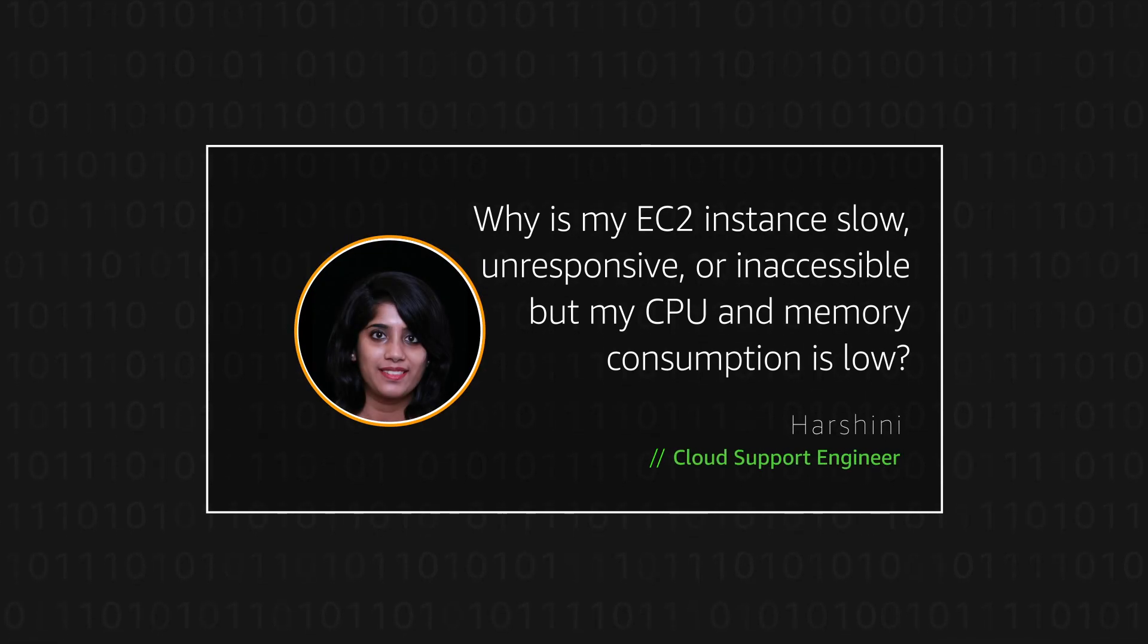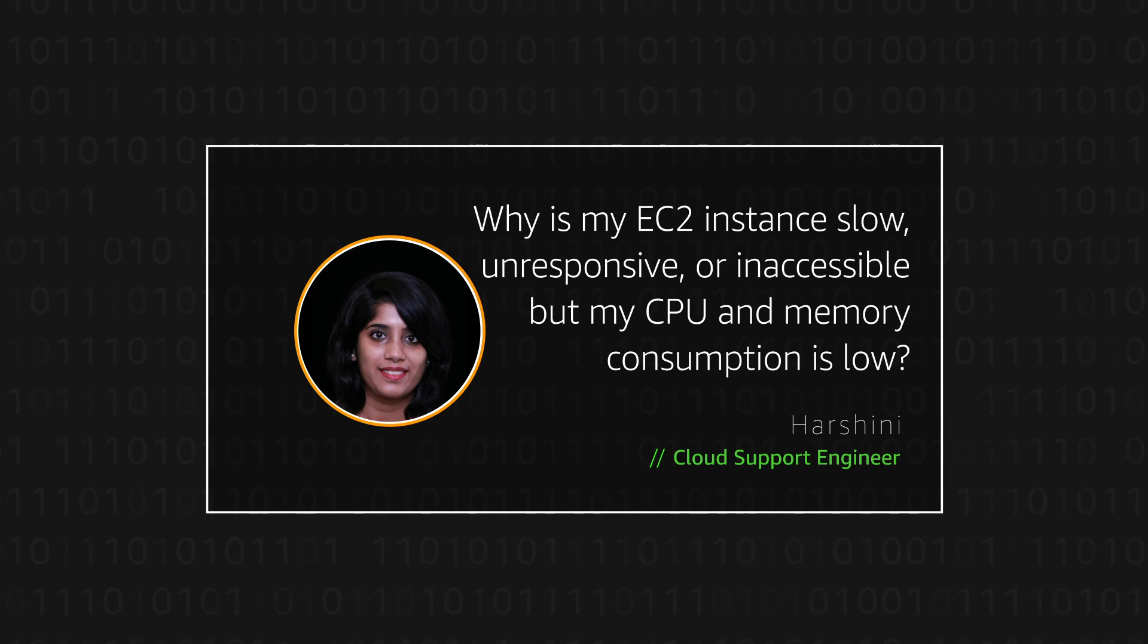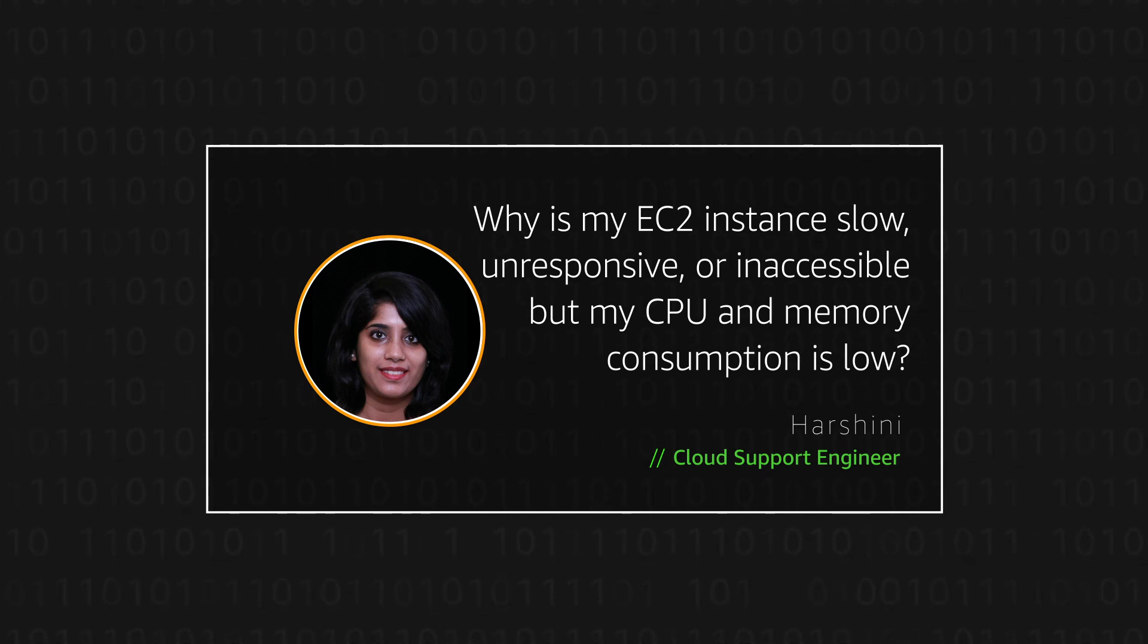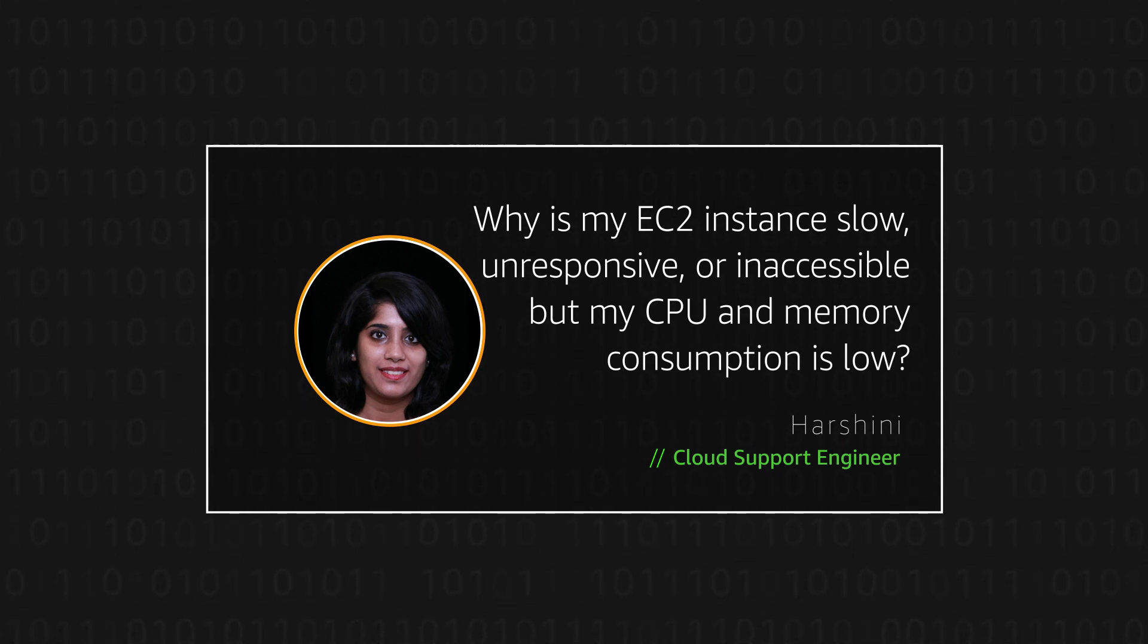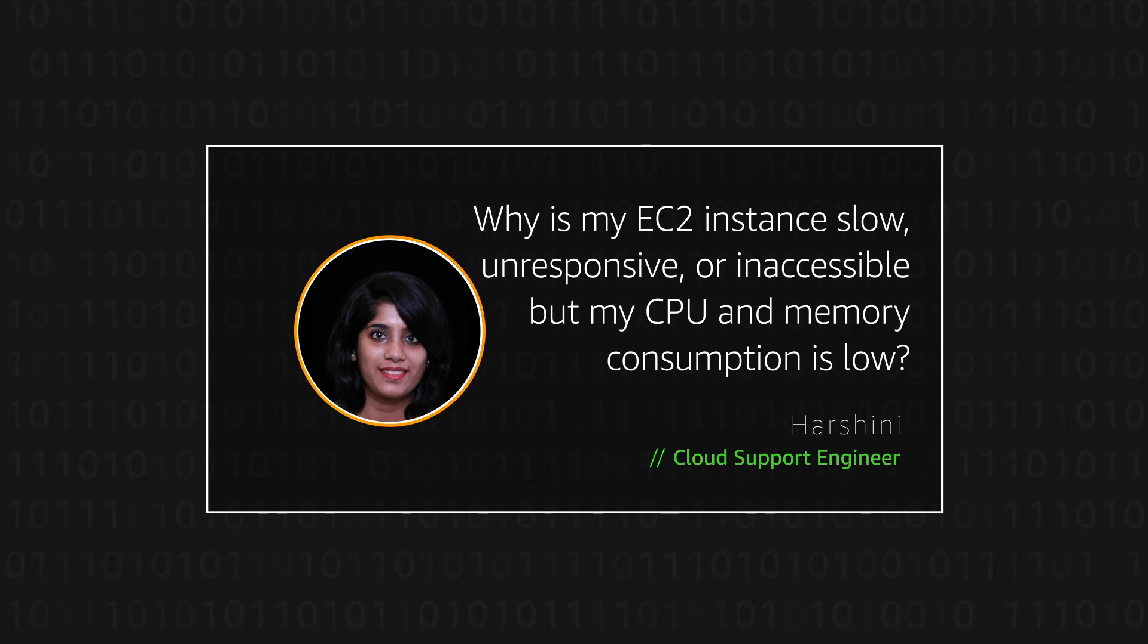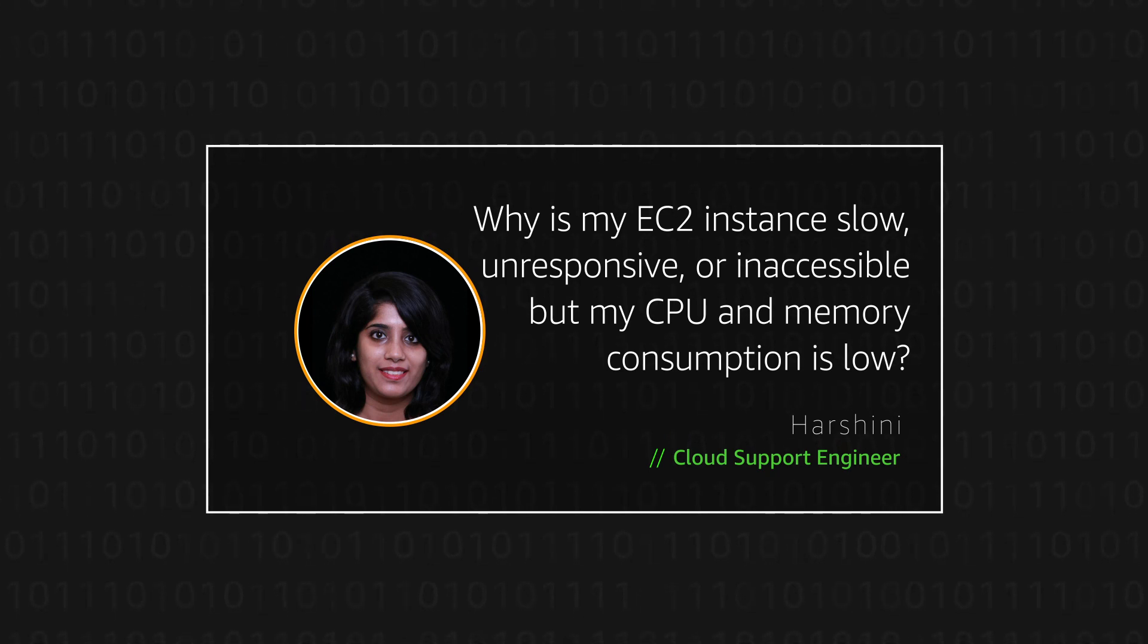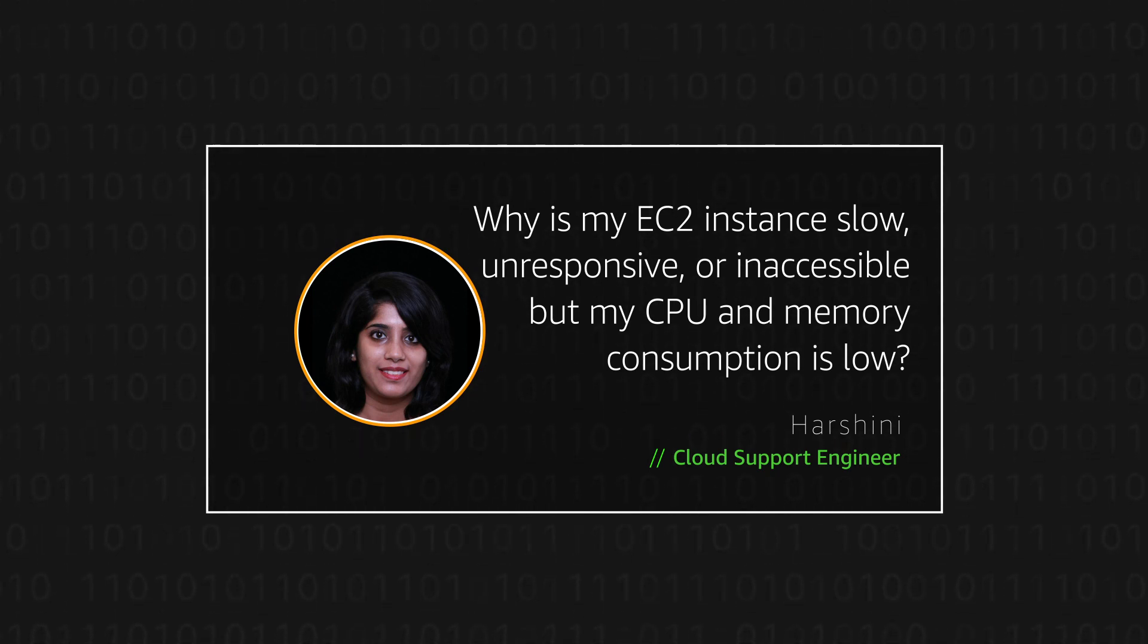Hello, I'm Harshini, a cloud support engineer here at the AWS office in Seattle. Today, I'm going to show you what steps to take if you are having trouble connecting to an Amazon Elastic Compute Cloud instance that has an Amazon Elastic Block Store general purpose SSD root volume, even though CPU and memory aren't fully used.